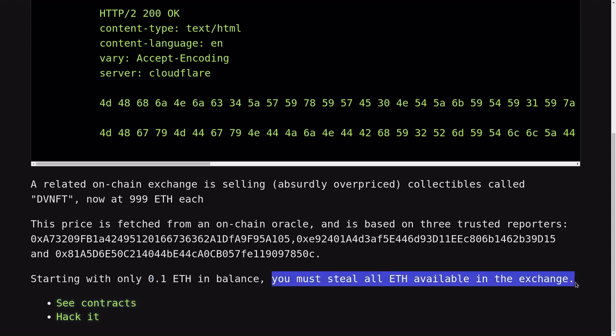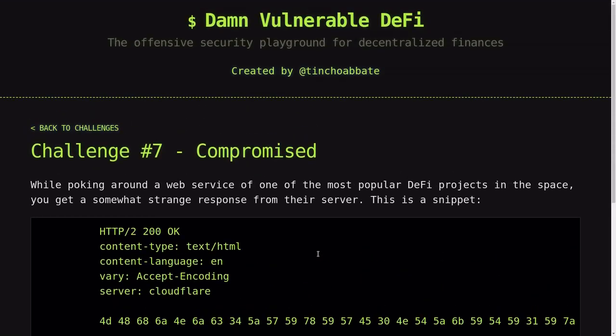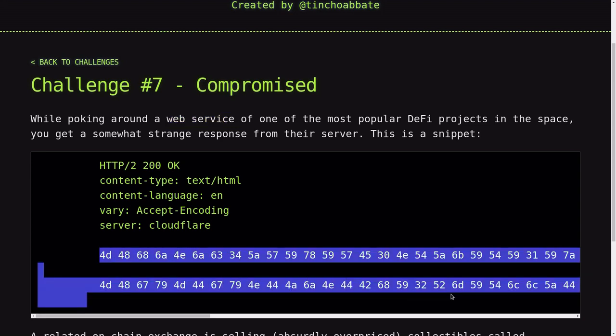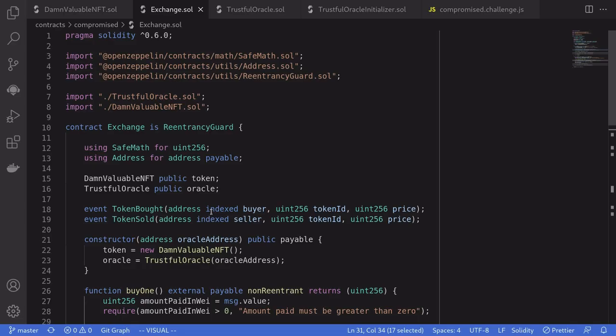The addresses of these reporters are listed here. We start with 0.1 ETH. The challenge is to steal all ETH from the exchange. An extra piece of information given for this challenge is that a web service leaked some information, and this is the data that was leaked.